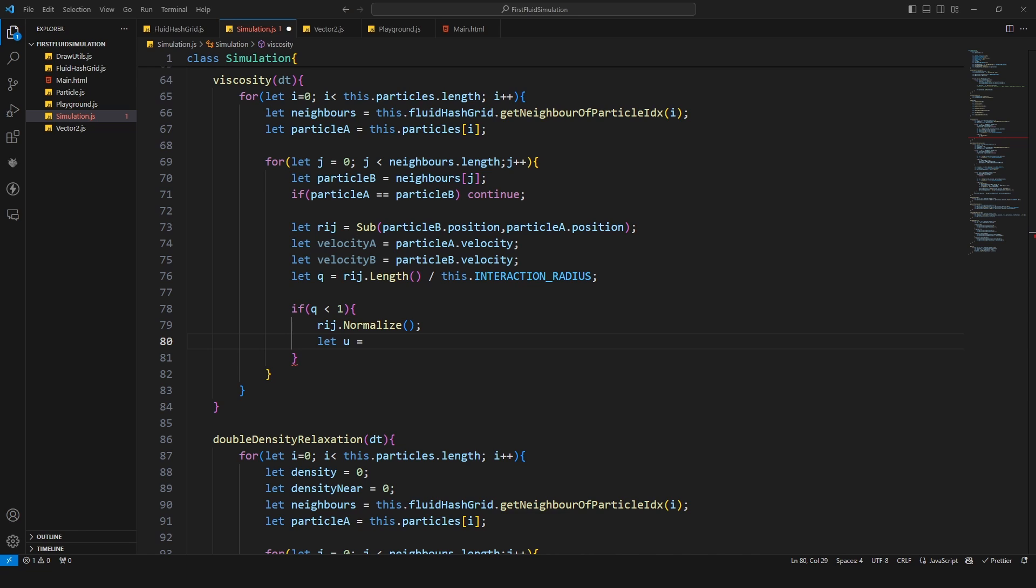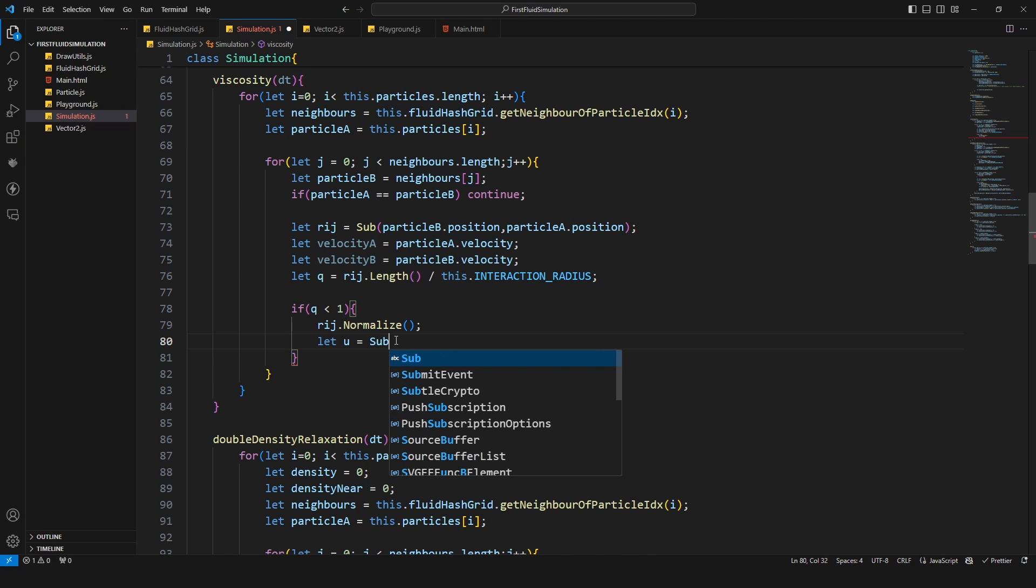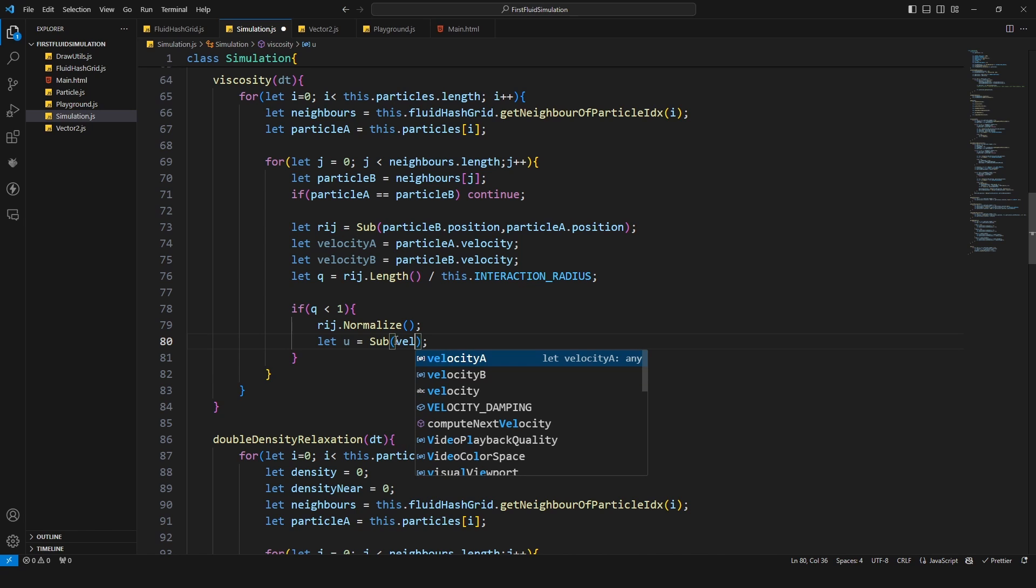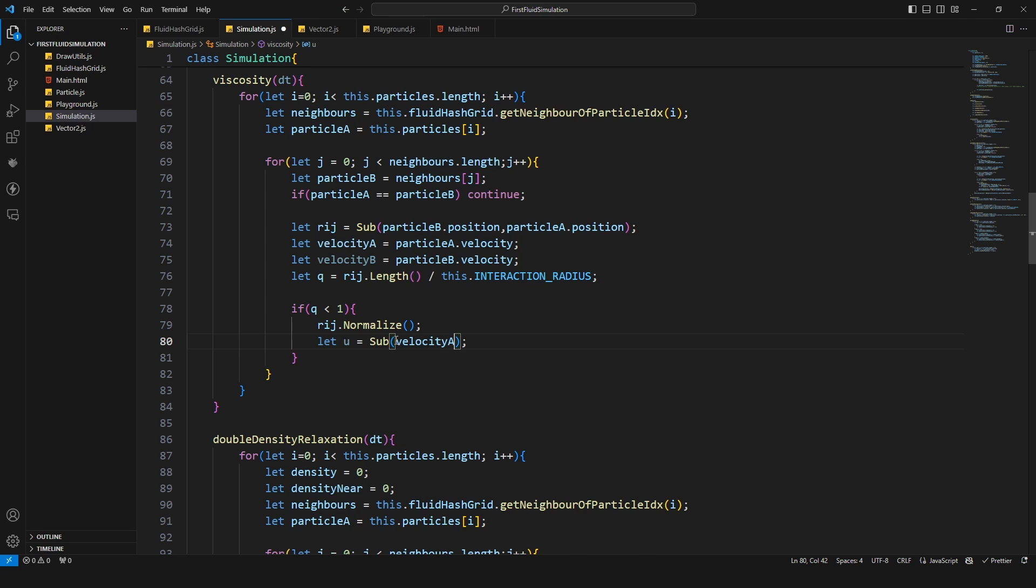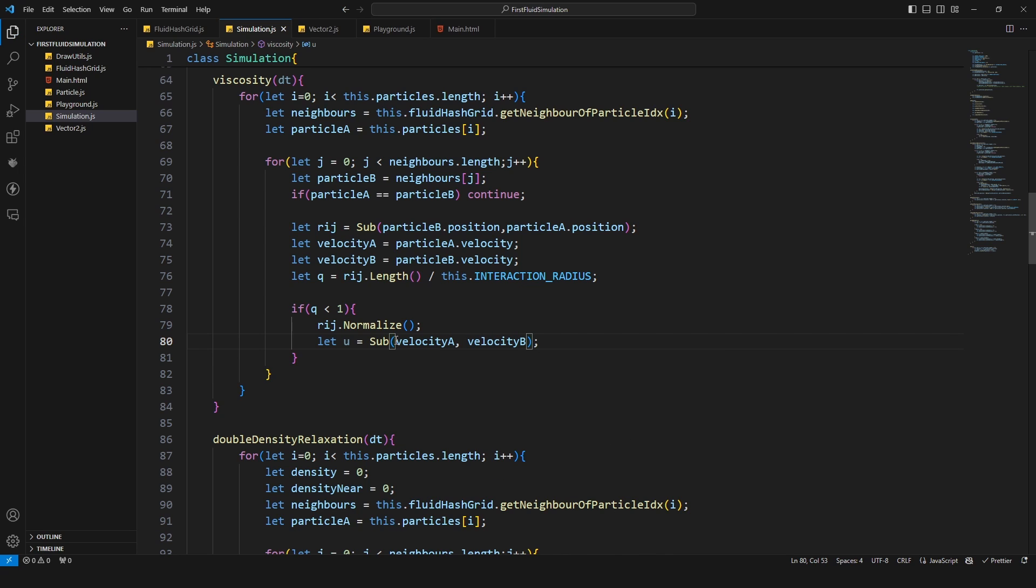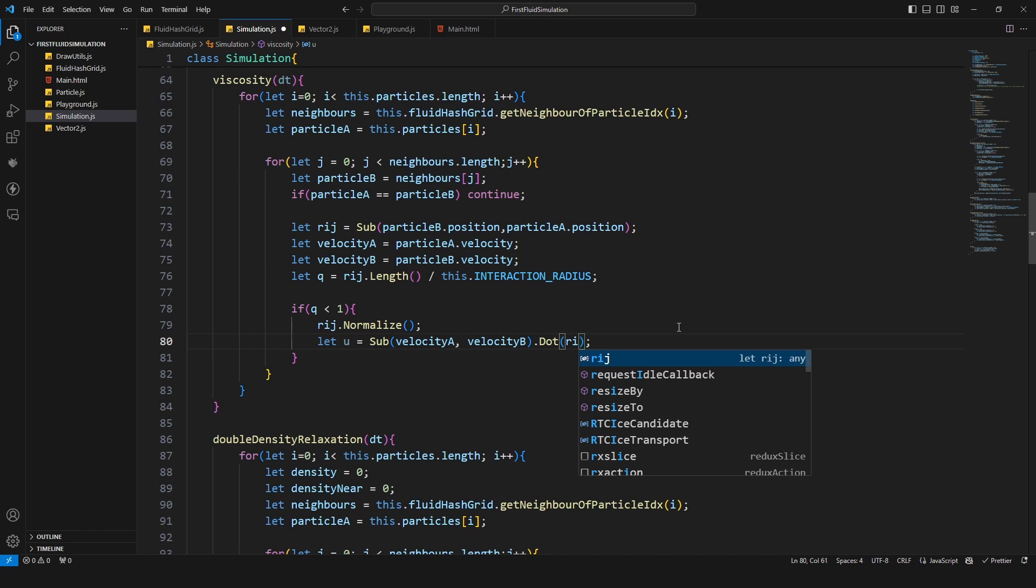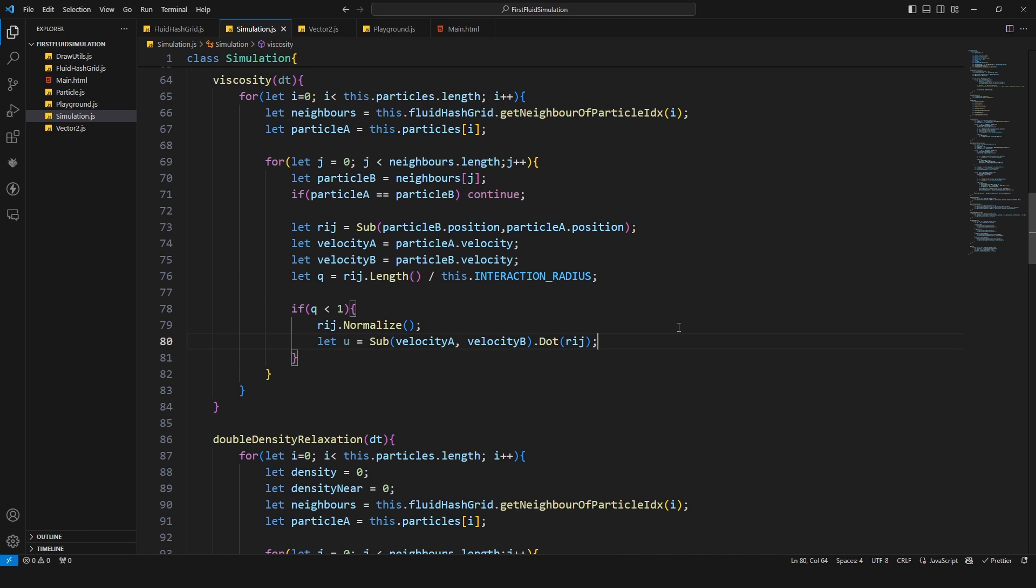You might have seen that already when we did the rigid body simulation. There we needed to calculate the relative velocity and this is the relative velocity here, but we're gonna take the dot product from the direction from the normalized direction vector of those particles. And then we have the so-called inward radial velocity.